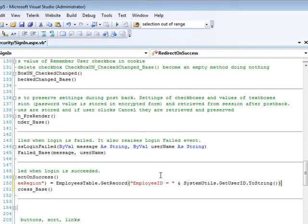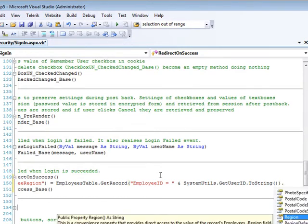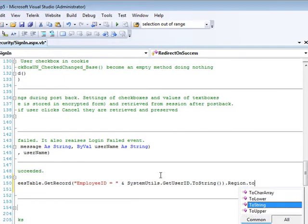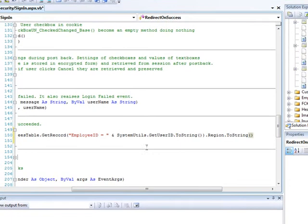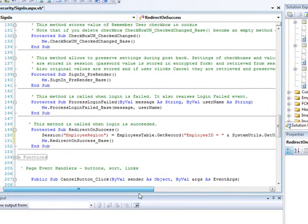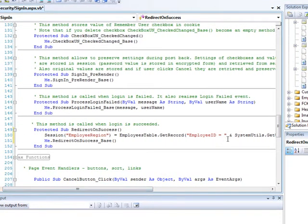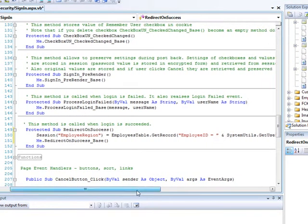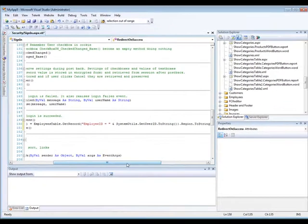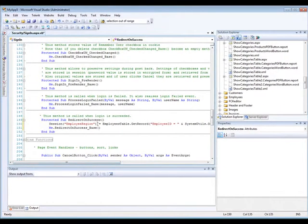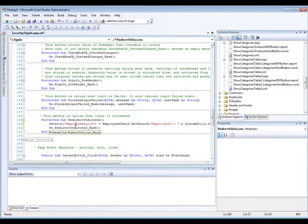Okay, and so now that constitutes the record that we're looking for. We just need to now say dot the field, which is region. And you can see we could then add .ToString, and I'm just going to close it. And that is our line. This is what is going to store the region of the employee who logs in into this session variable. The next part is the easiest part of all.